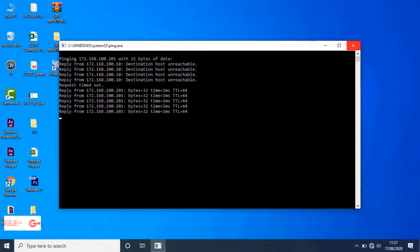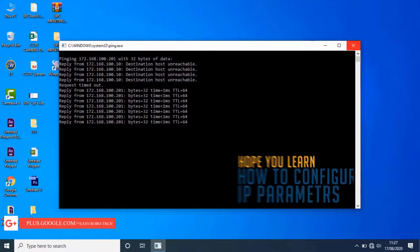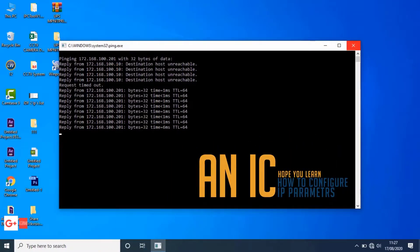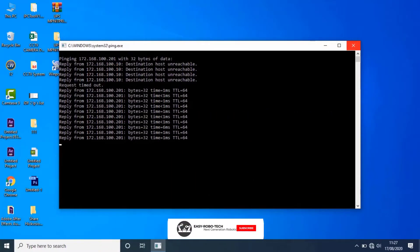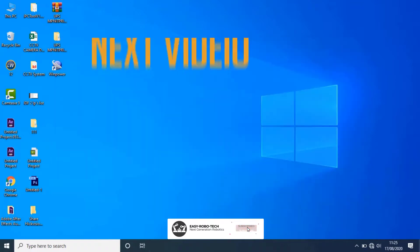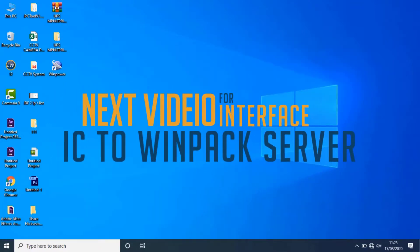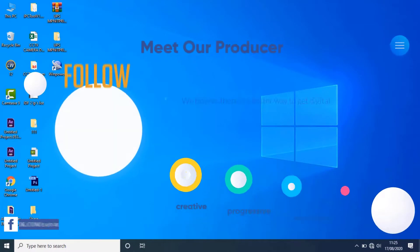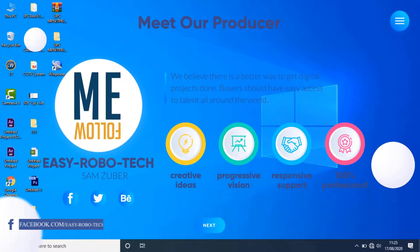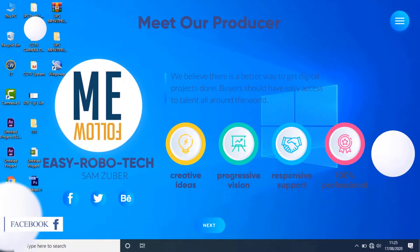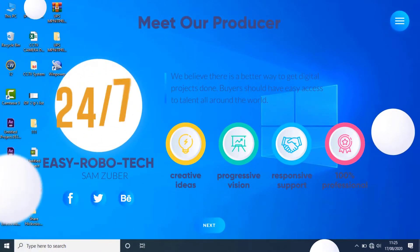Hope you learned how to configure IP parameters to an IC board through web browser. In the next video, we will see how to interface IC board with Winpack server, IO devices, and card readers. Thank you for watching this video.